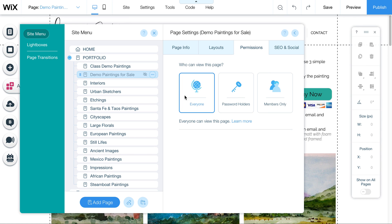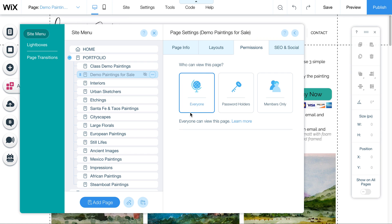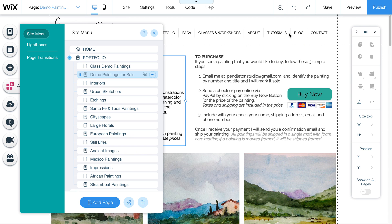Otherwise, just leave it on everyone, and anybody who you send the link to can access the page. You can also keep it hidden from the menu indefinitely and just send out the link to your list if desired to keep it more under wraps. So I always say make it as easy as possible for people to find these things because it doesn't hurt if you're trying to sell something. So I'm leaving it on everyone.